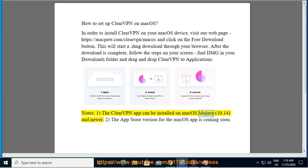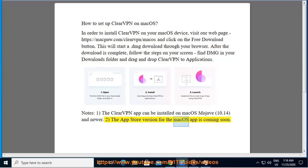Note: The ClearVPN app can be installed on macOS Mojave 10.14 and newer. The App Store version for the macOS app is coming soon.